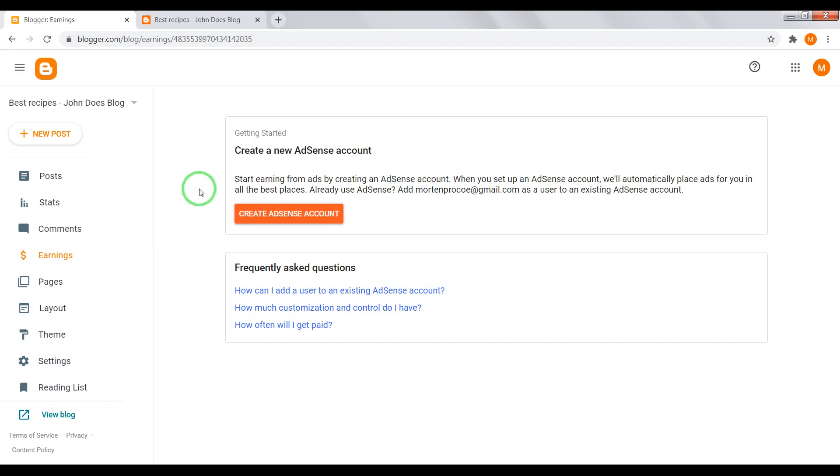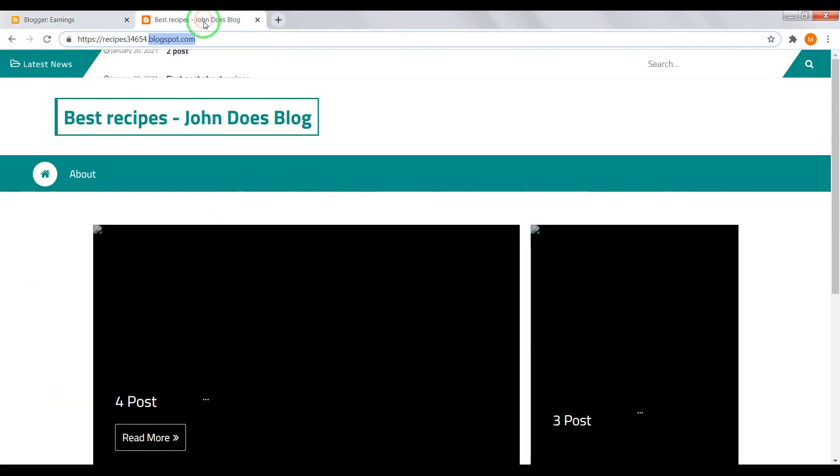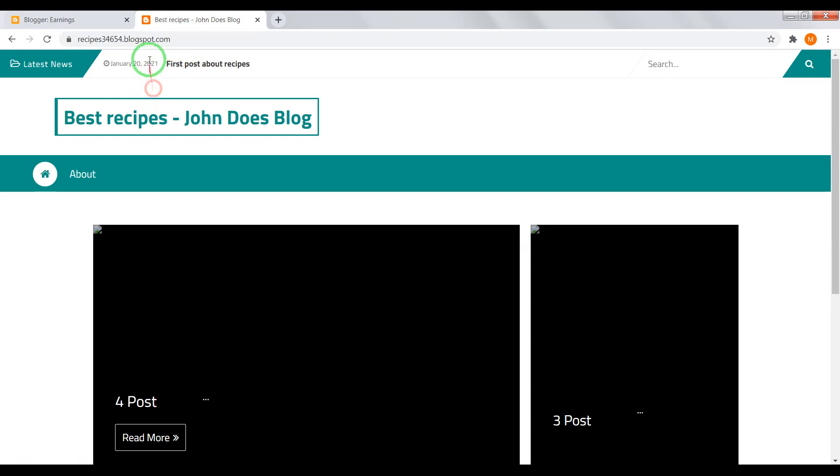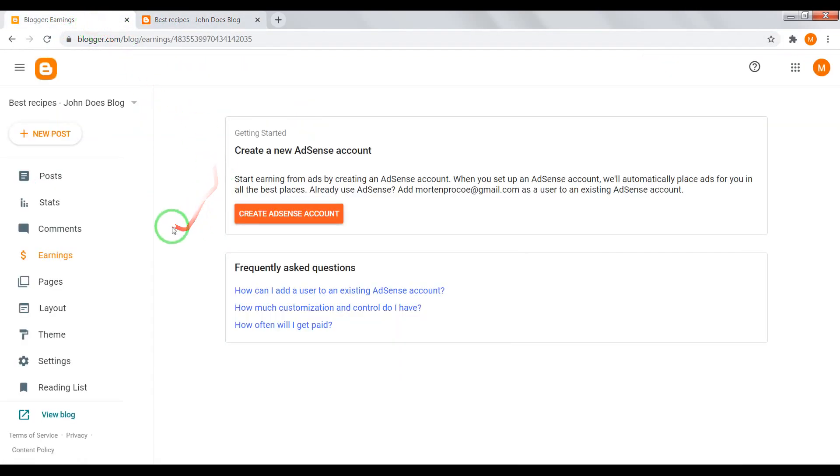To bypass this rule, you can connect to your blog your own domain. How to do this, I will try to show you in next videos.